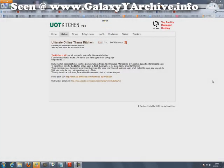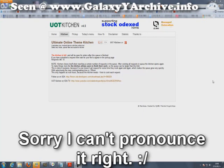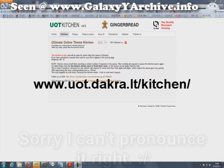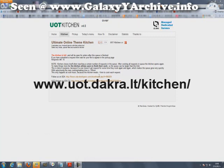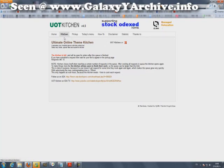Hello, today we are going to customize our Galaxy UI using UoT Kitchen. Right now it is full but it will open soon, so we will begin.